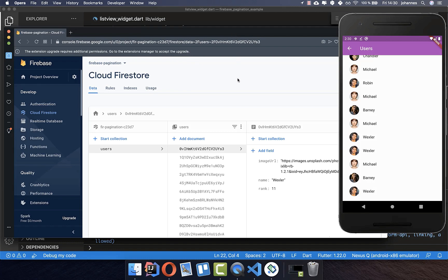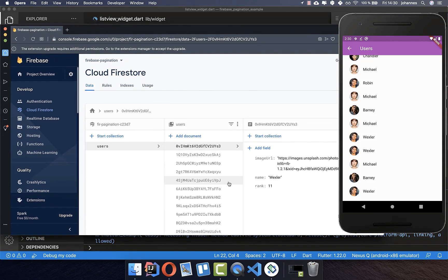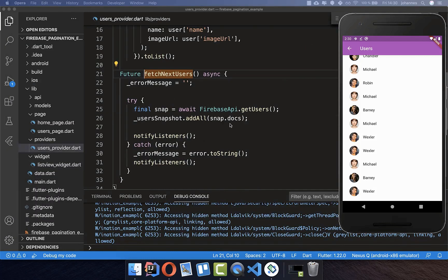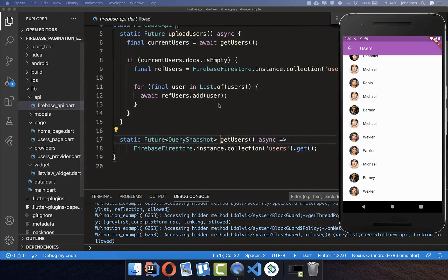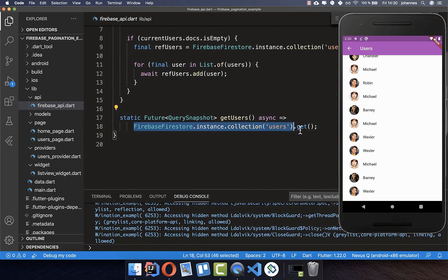We have this Firebase backend with our database, and you can see all the users stored in the collection — each with an image and a name. This is what we want to load paginated. Looking at our current fetch method, we already have it where we load the users from Firebase and get all users, but now we want to do it paginated.